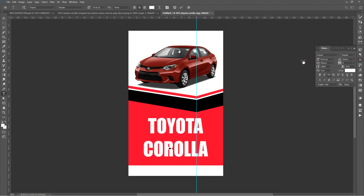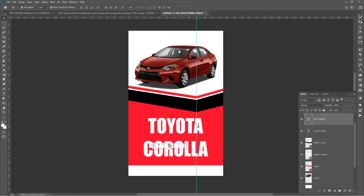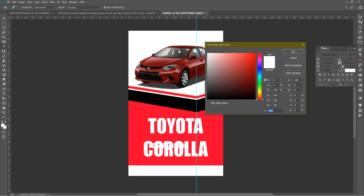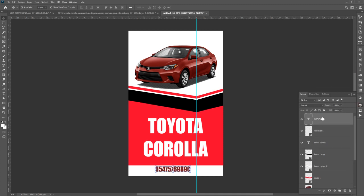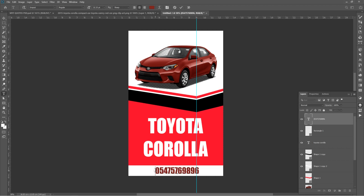I'll drop in a phone number — something like 054 222 2222. This is just a demonstration number; when you call it, it won't connect. I'll drop it down here and bring it up, then increase the size a little bit. I'll write 'Call Us' and add a quotation mark — 'Call us in case of anything.'